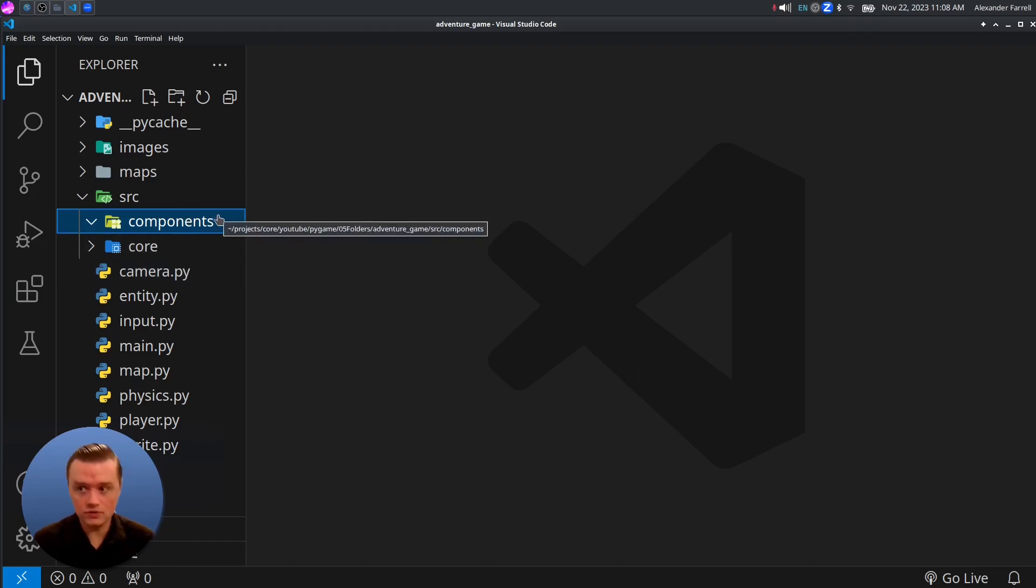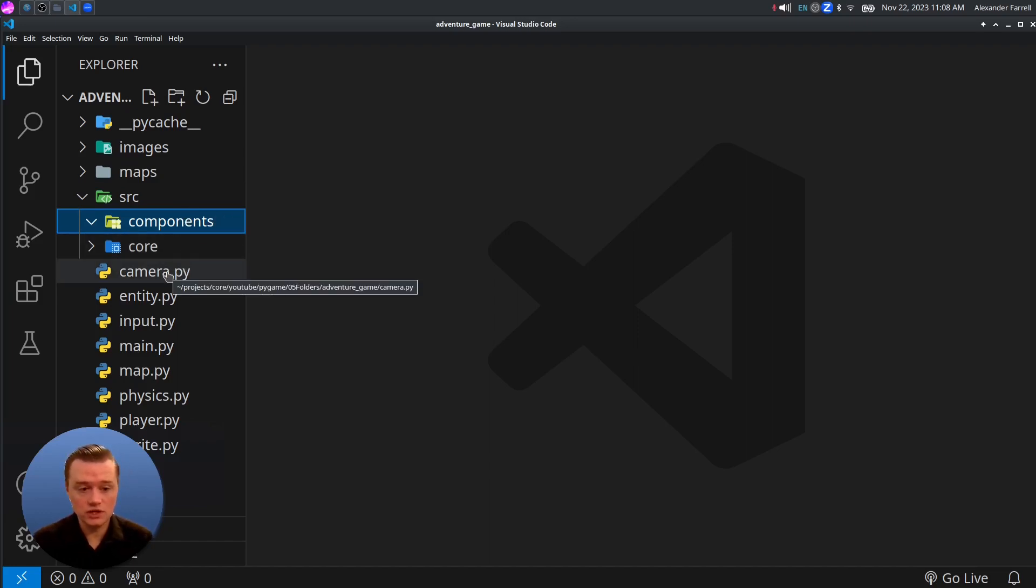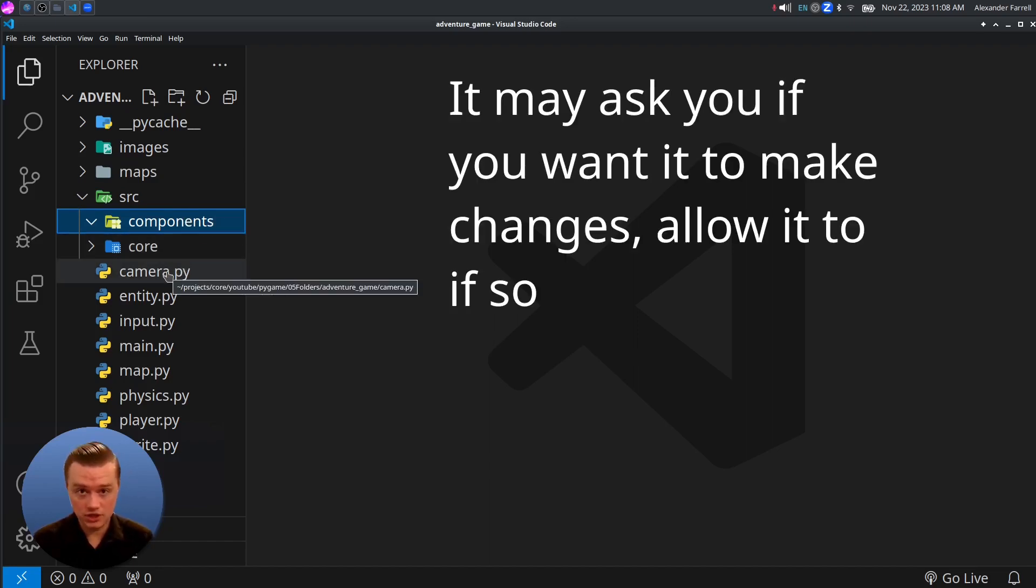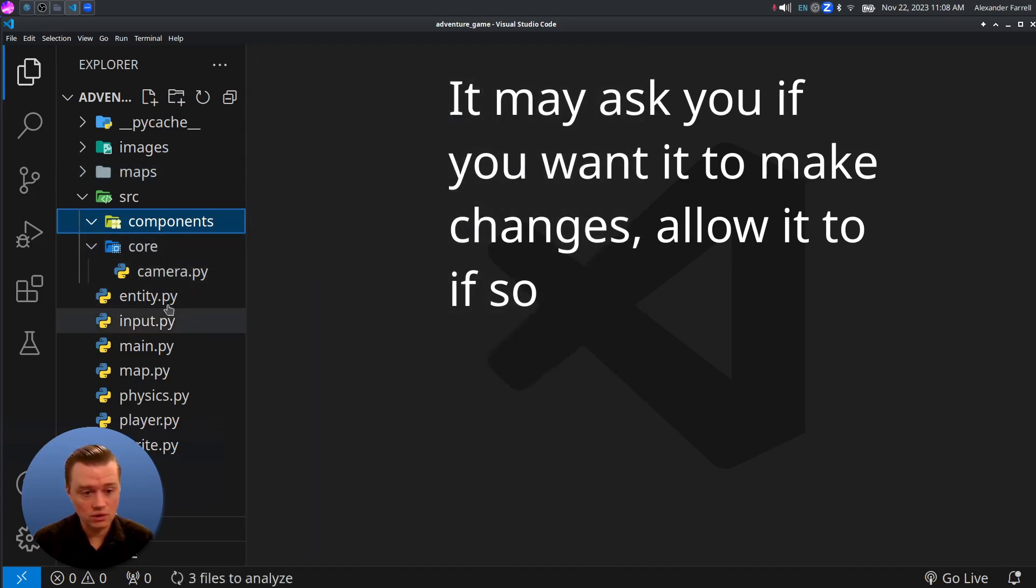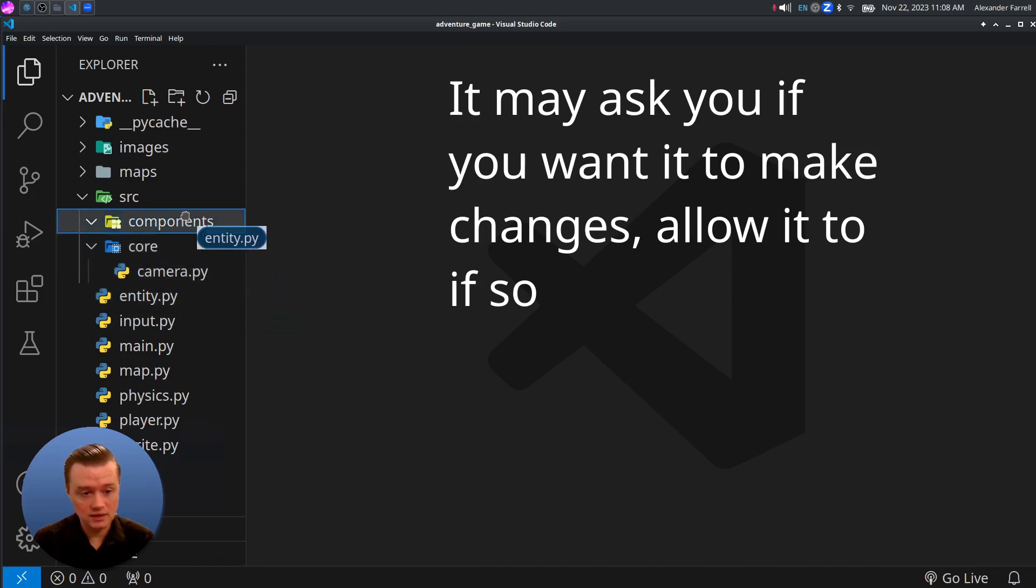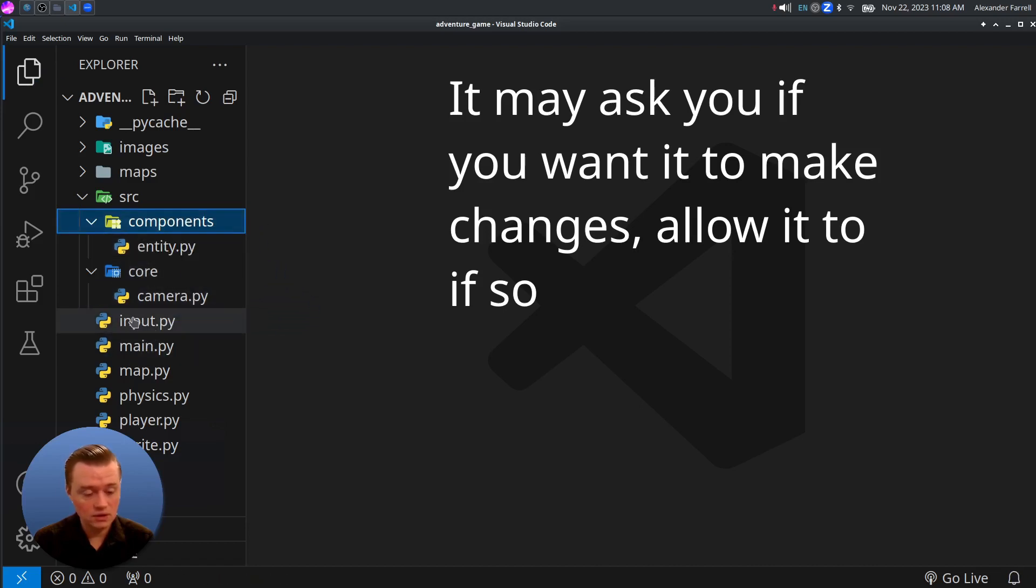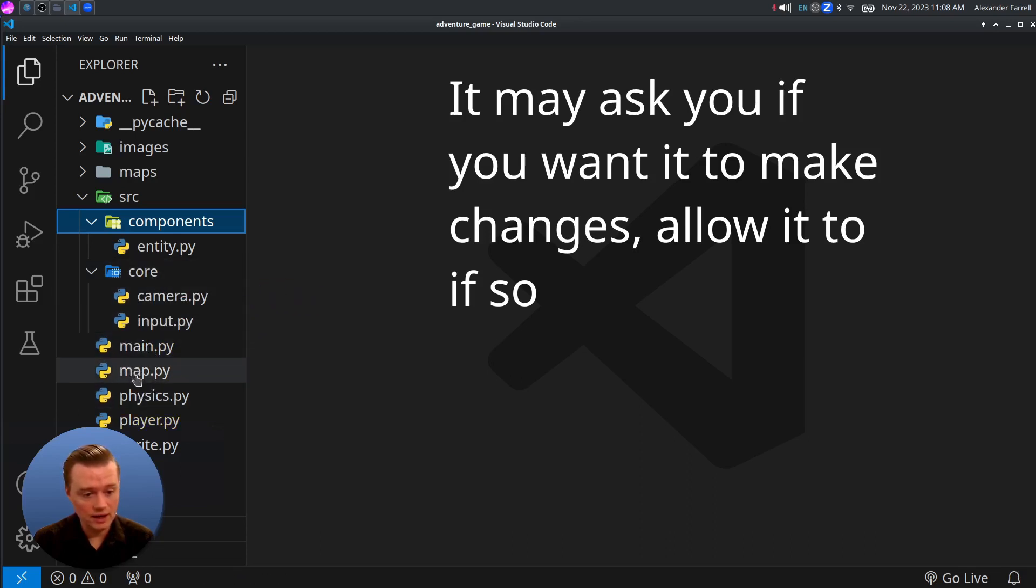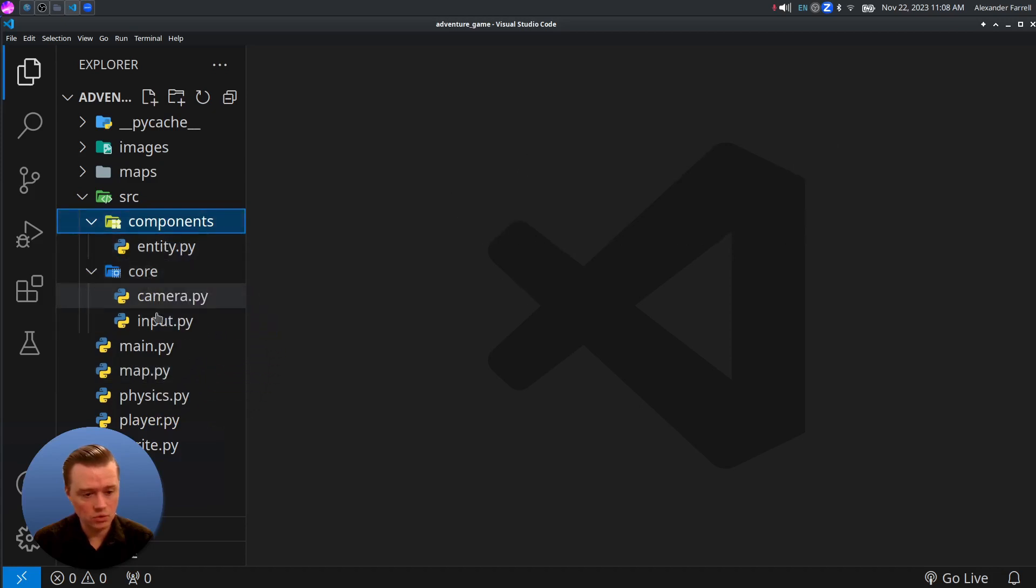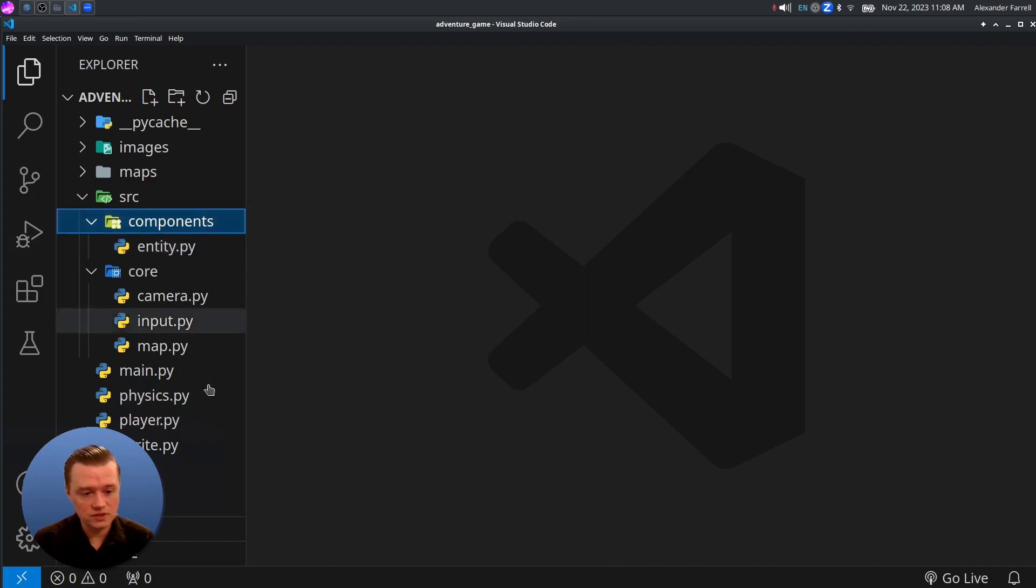In VS Code, if you move each one of these individually, it'll make the changes for you. Check this out. If I come in here and move Camera to Core, and then move Entity to Components, and then move Input to Core. We'll keep Main here, and we'll do Map to Core.